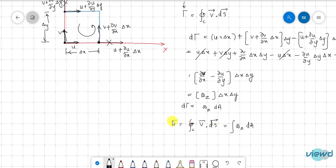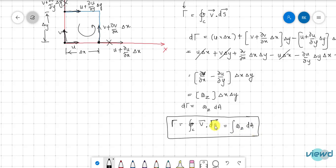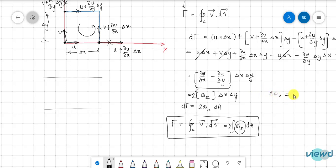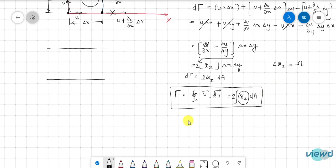So the circulation over a closed contour equals the integral of vorticity over the enclosed area. There was a correction: 2ωz equals vorticity, so we can write circulation Γ = ∫ vorticity · dA. This establishes the relation between circulation and vorticity.